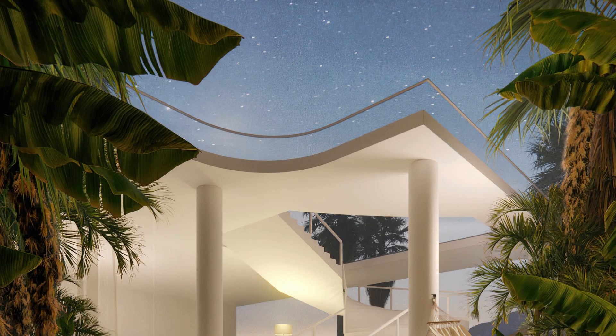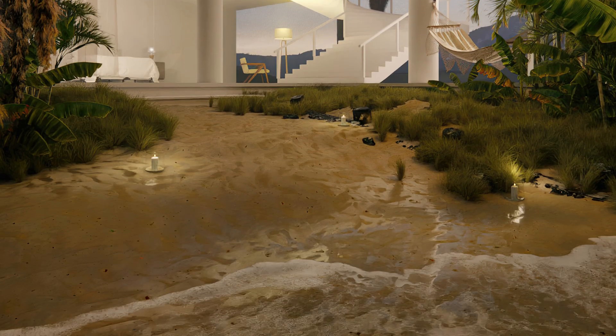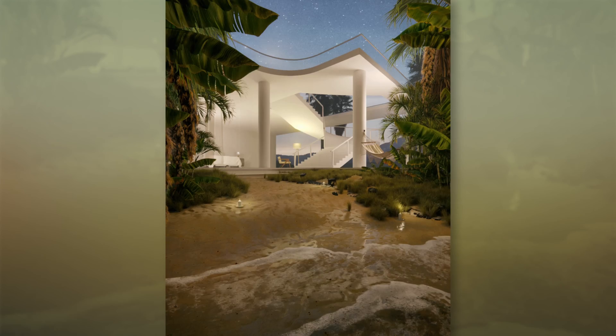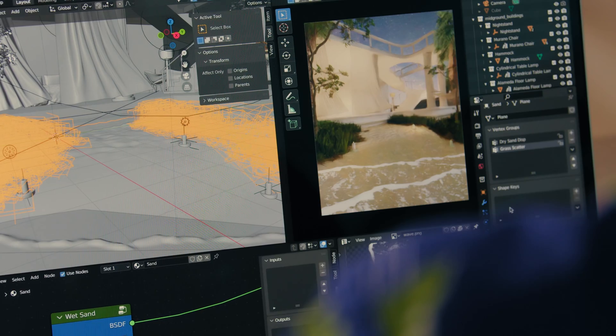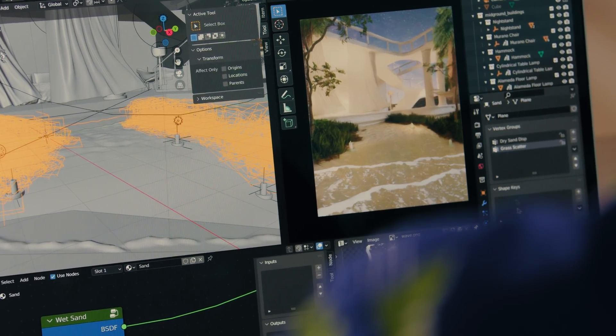In this Domestika course, you will learn how to conceptualize, design, and render a photorealistic architectural scene using the open-source software, Blender.